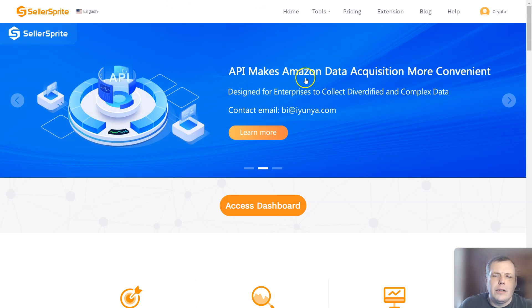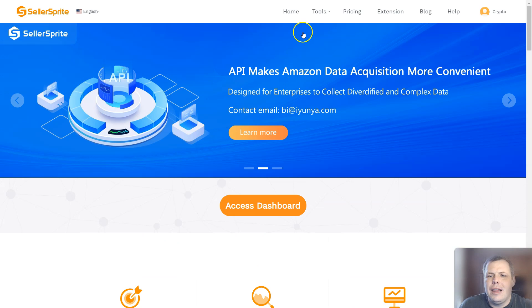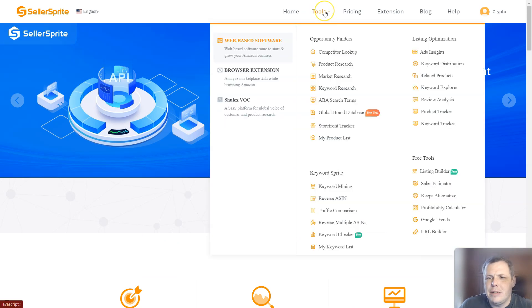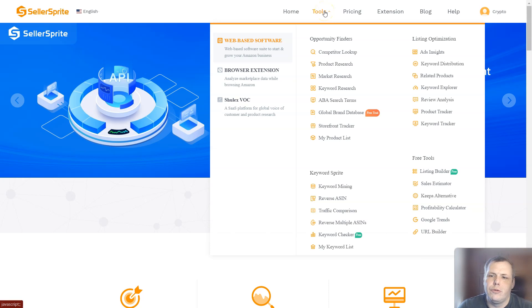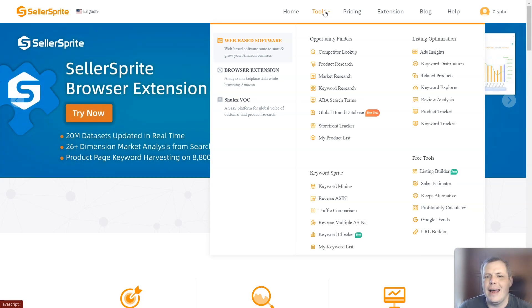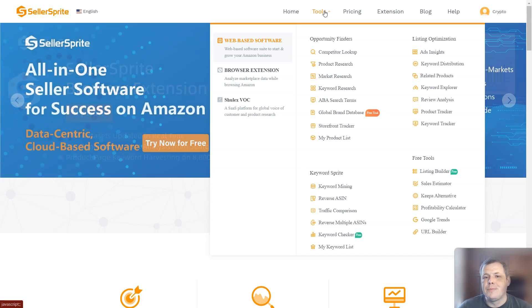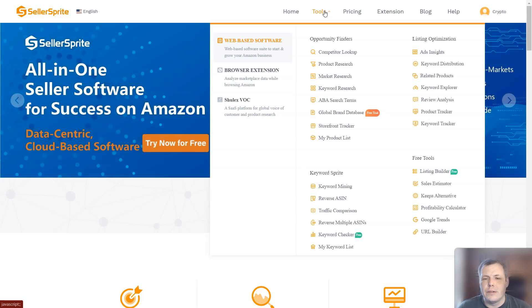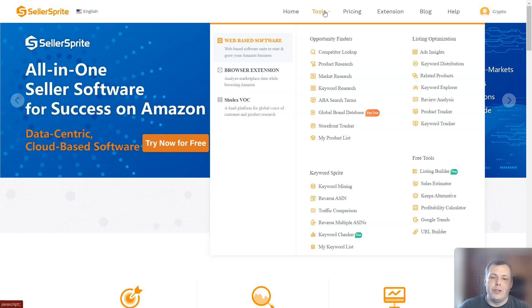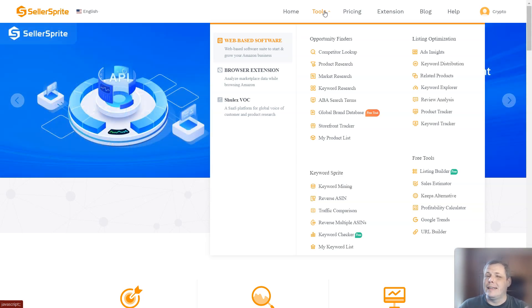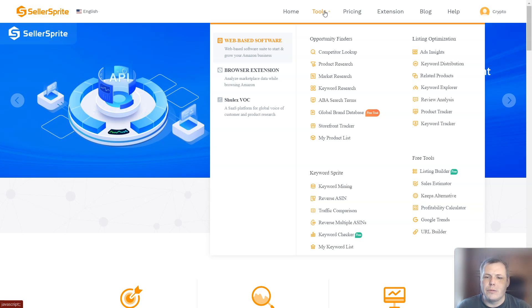So Seller Sprite, they have not just the thing that I'm going to speak about today, which is the competitor lookup, but they have a plethora of tools. They have ad insights, keyword explorer, you can check out the review analysis as well, product research. You even have a chance to save stuff on your product list if you find a product that you want to come back to later on, you can save it and come back, which is really cool.